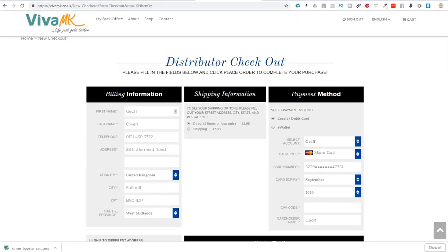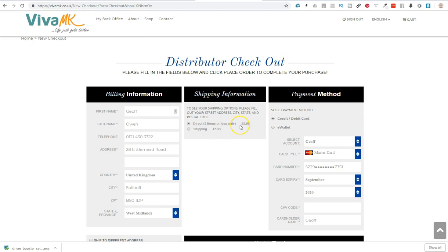Now you'll see that it's got shipping information here, and it's defaulted to direct. And this is the direct shipping, like the drop ship facility. Normally $3.95 for three items or less. But because I've got more than three, it's gone to $5.95.